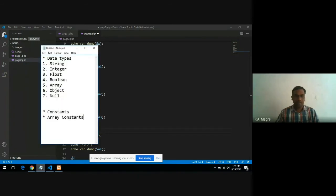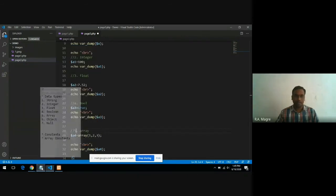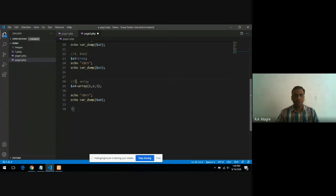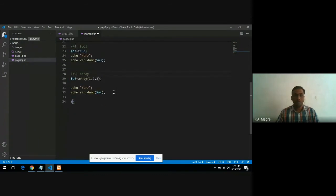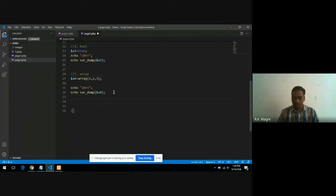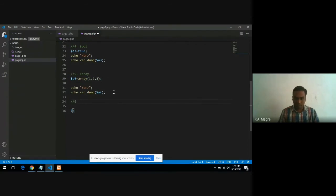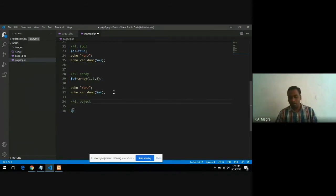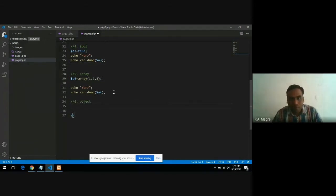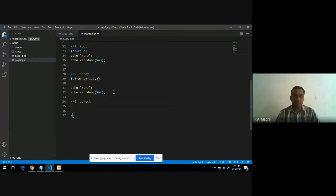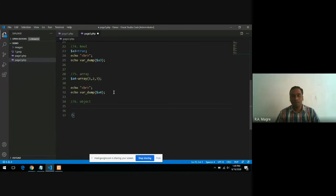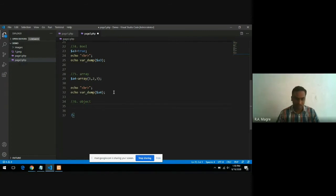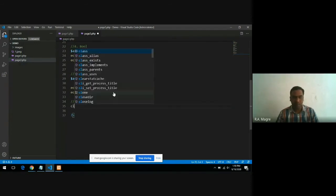Next data type is object data type. You all are familiar with the term object. Generally, an object is created from a structure or a class. If you create a variable of a class and check its data type, it will be of data type object.